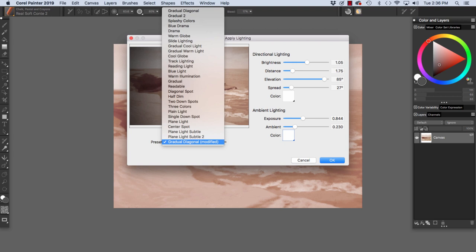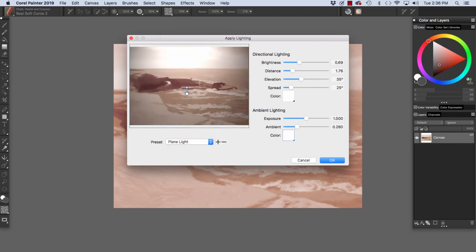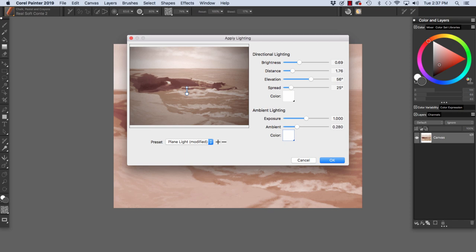For our purposes here, I'm going to choose Plain Light because I want to create an effect of more light out on the horizon. It's a little bit burnt out right here, so I'm going to increase the elevation just a little bit to make it look more natural.